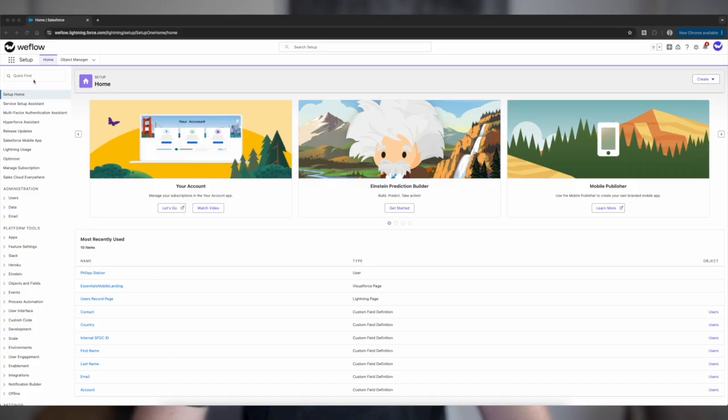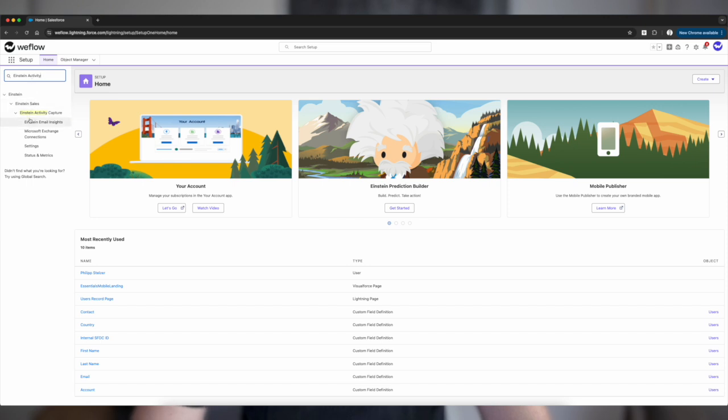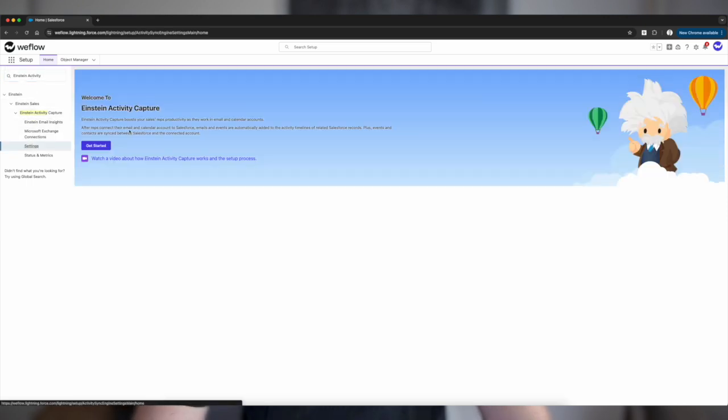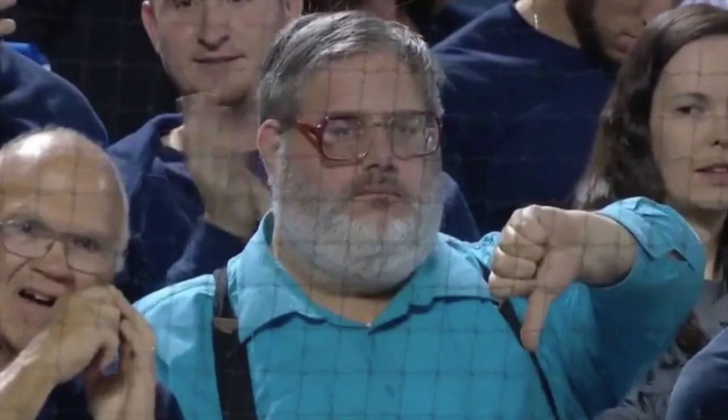We need to have a serious conversation about Einstein Activity Capture, which theoretically is a great solution provided by Salesforce to make it really easy to log your meetings and emails from your Google Workspace, from your Outlook, from your Microsoft 365 account to Salesforce and log it to the right record without doing anything — it just works in the background. But there are a lot of downsides to using Einstein, and in this video I want to walk you through the top reasons why I'm pretty sure you will regret using Einstein in your Salesforce CRM to log activities.